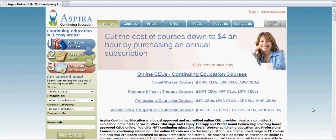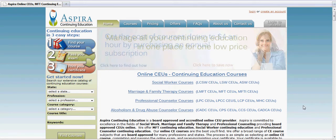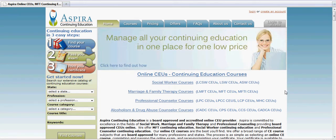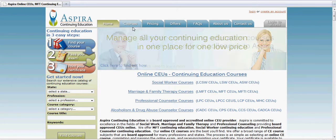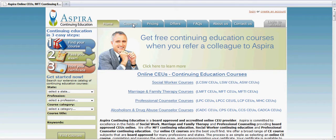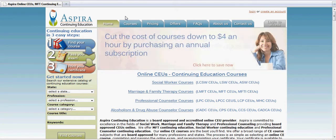Hello and welcome to our next video in our video tutorial series. In this particular video, we will be going over the courses page and the features that are listed on that page. To access the courses page, click on the courses tab located near the top of the website.